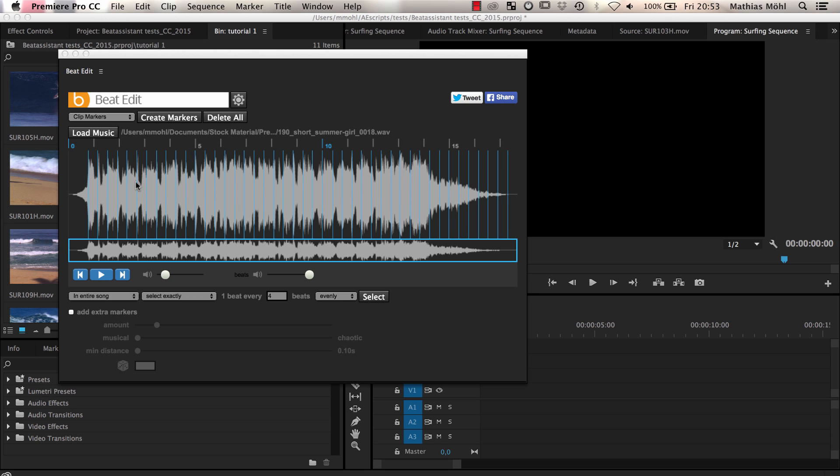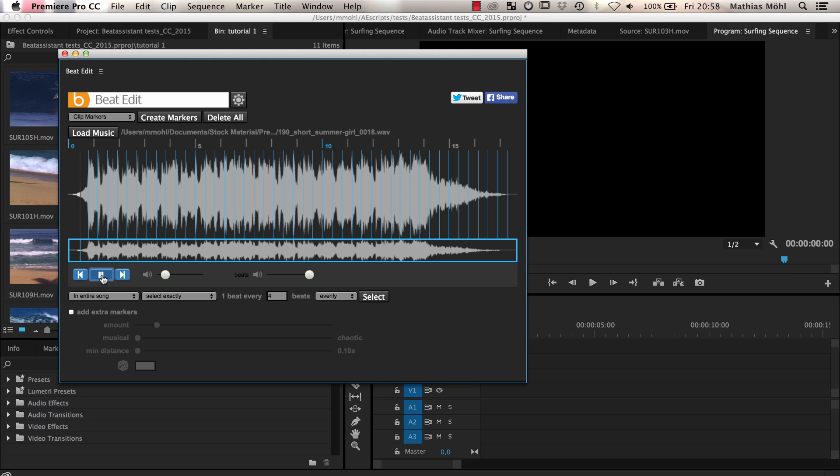The detected beats are visualized with the blue lines that you can see here. And if we play the music you can also hear a click sound at each beat.